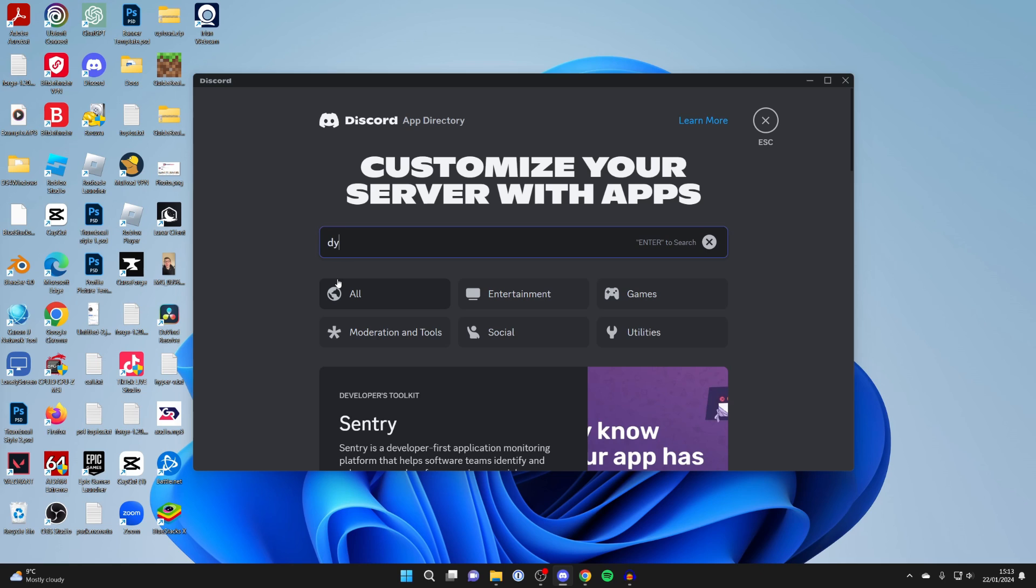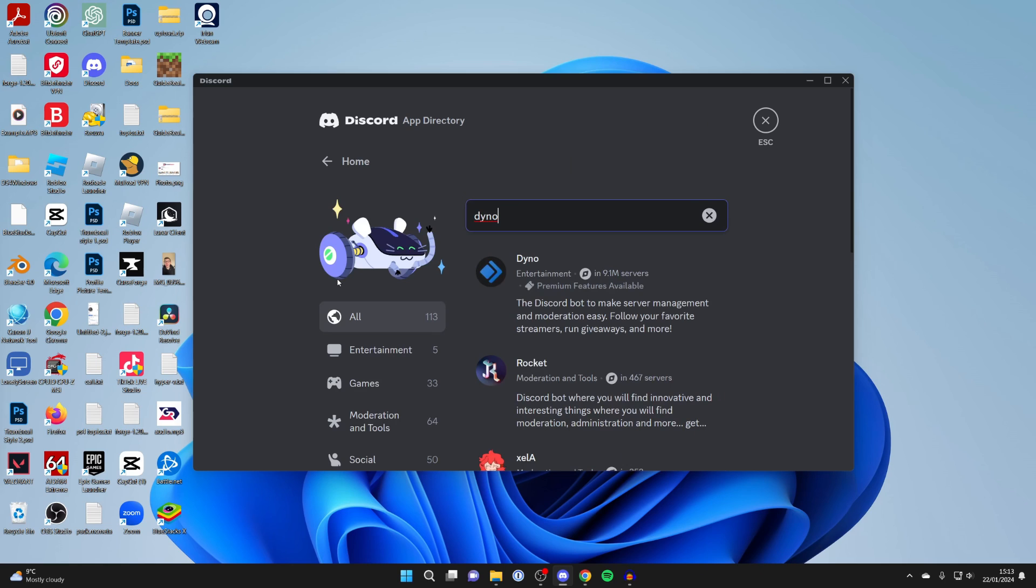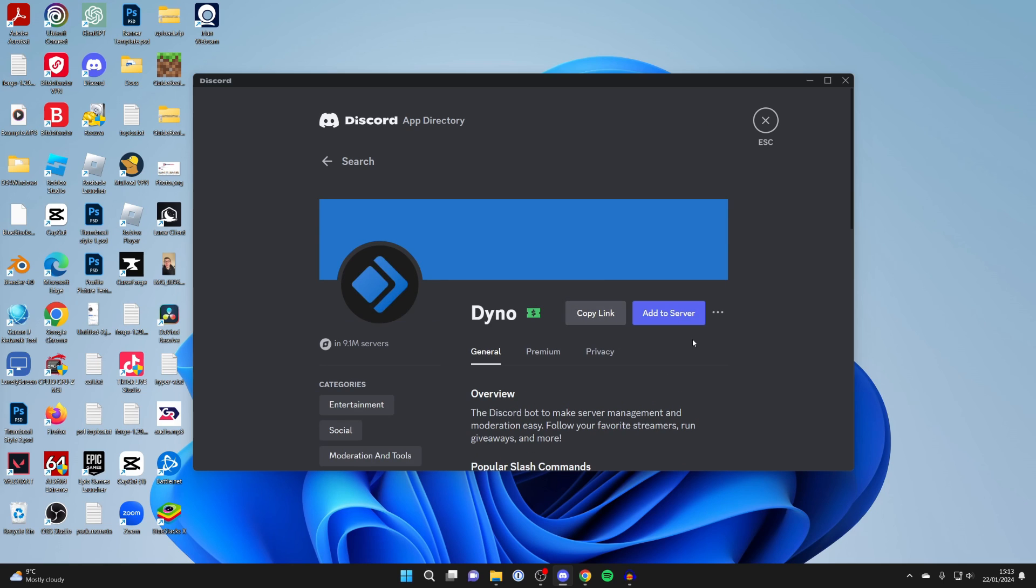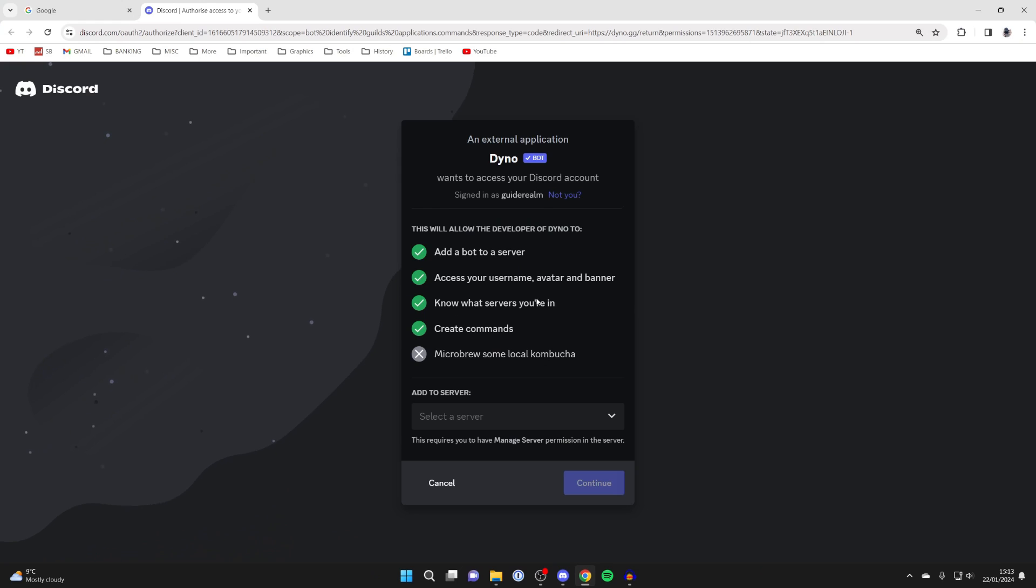You need to type in the bot called Dyno. Type that in, press on it, click on add to server. You'll be taken to the Dyno website.